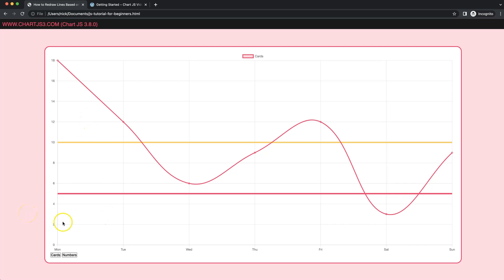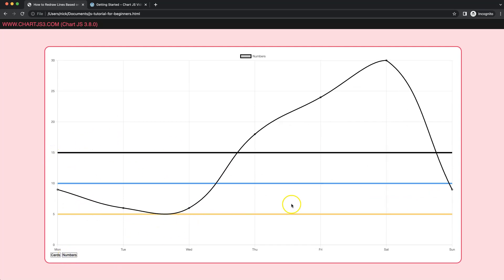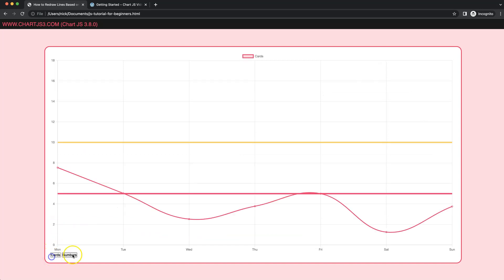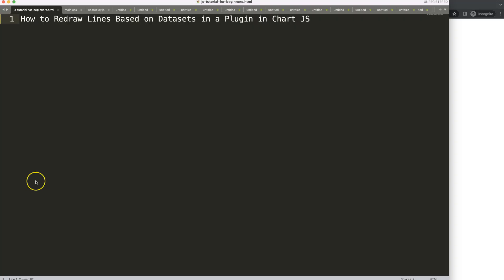In this video we're going to focus on how we can draw lines and then once we click on it, we're going to redraw them with a different chart. We're using this with a plugin where the plugin makes the drawing, and we'll make sure it updates once we have these changes. Let's look at how to redraw lines based on datasets in a plugin in Chart.js.